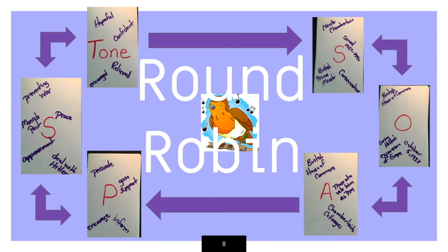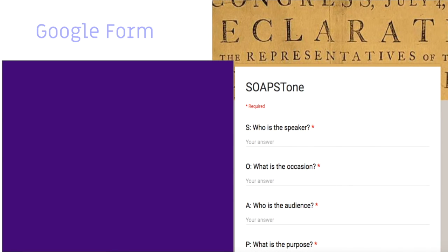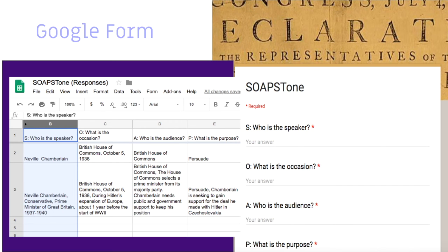Technology tools can be helpful in assessing students' progress using SOAPSTONE. A Google Form can help you gather data on student understanding quickly. Once created, you can copy the form each time without having to recreate or revise it. By looking at the Google Sheets generated from the responses, you can see quickly which students are understanding the acronym and which students need help.